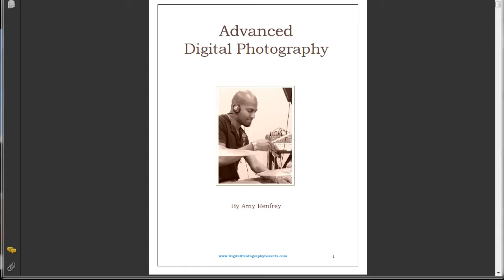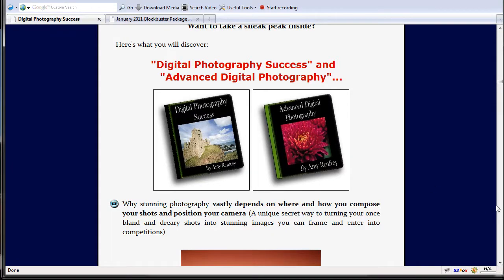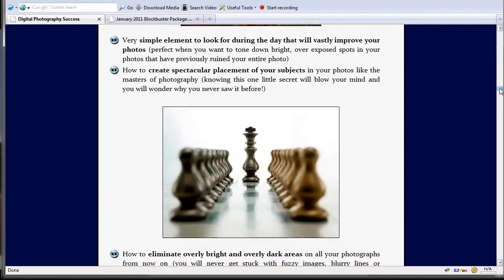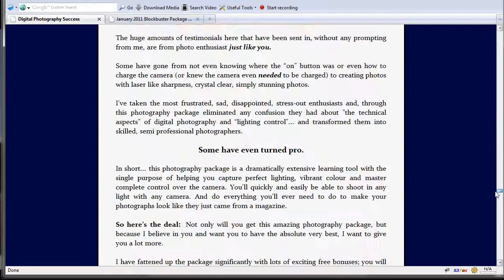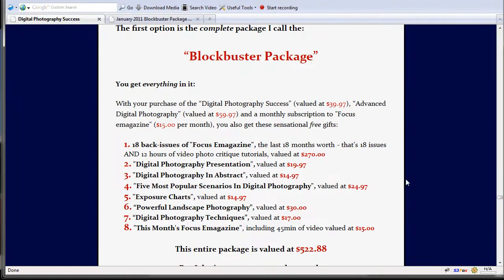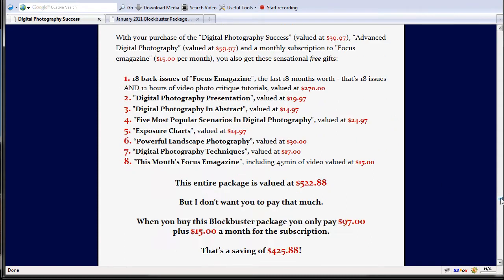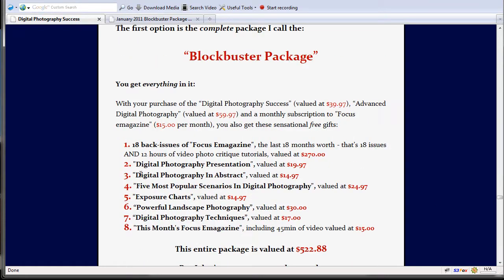That's not all you get with the package. She throws in a bunch of extras and has two levels of the package. One is called the Blockbuster package, which has those two books and also includes an e-magazine delivered every month. With the Blockbuster package you're looking at $97, which sounds like a lot, but you don't just get those two books — you get an extra six e-books, all quite valuable and full of information, and then you get 18 back issues of Focus e-magazine, which is pretty much worth the money in itself.